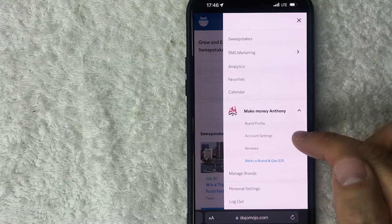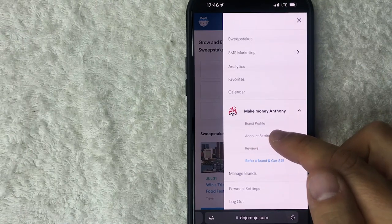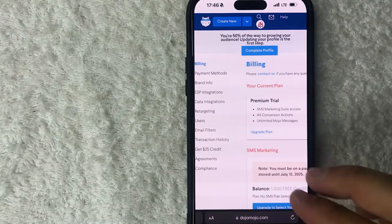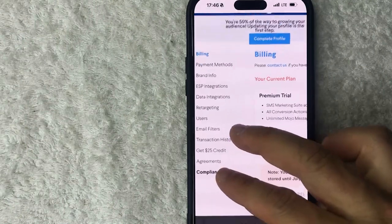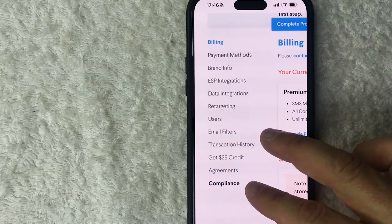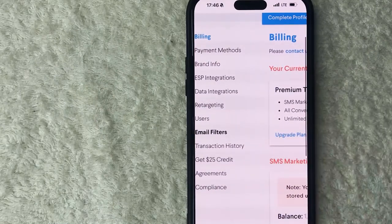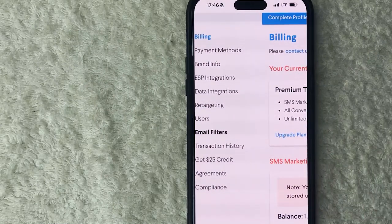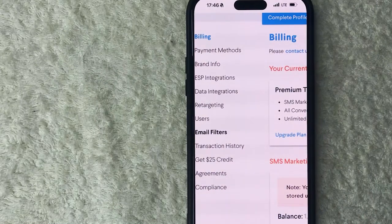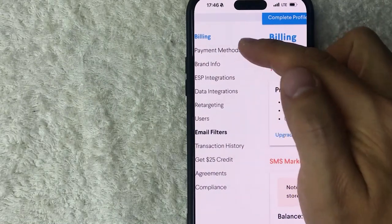Once you do that you're going to see a drop down menu and you want to click on this button here called account settings. Okay so once you click there you're going to see more options here down on the left.